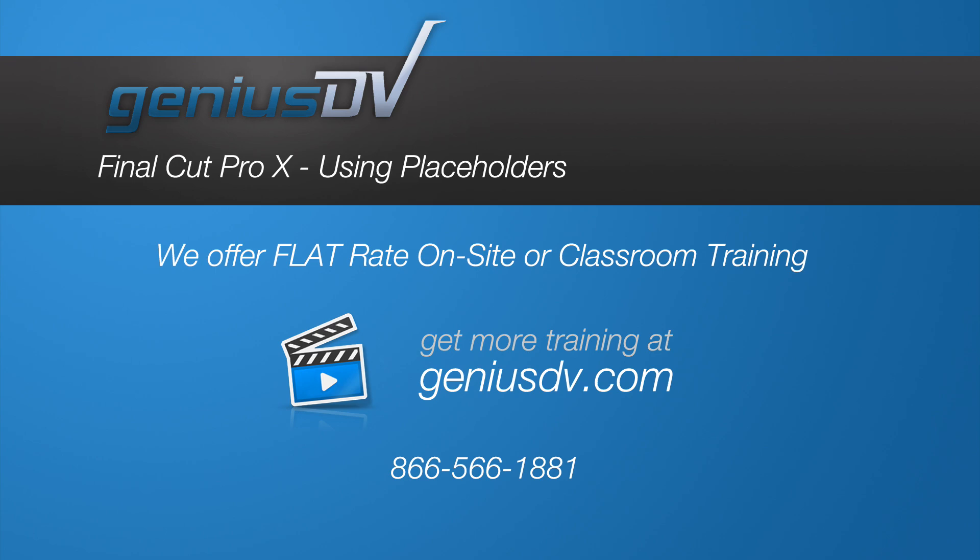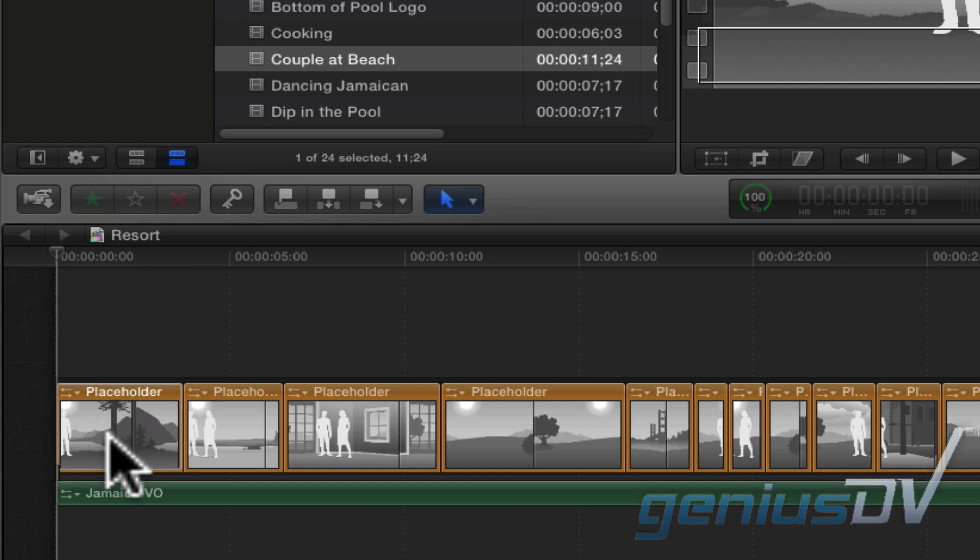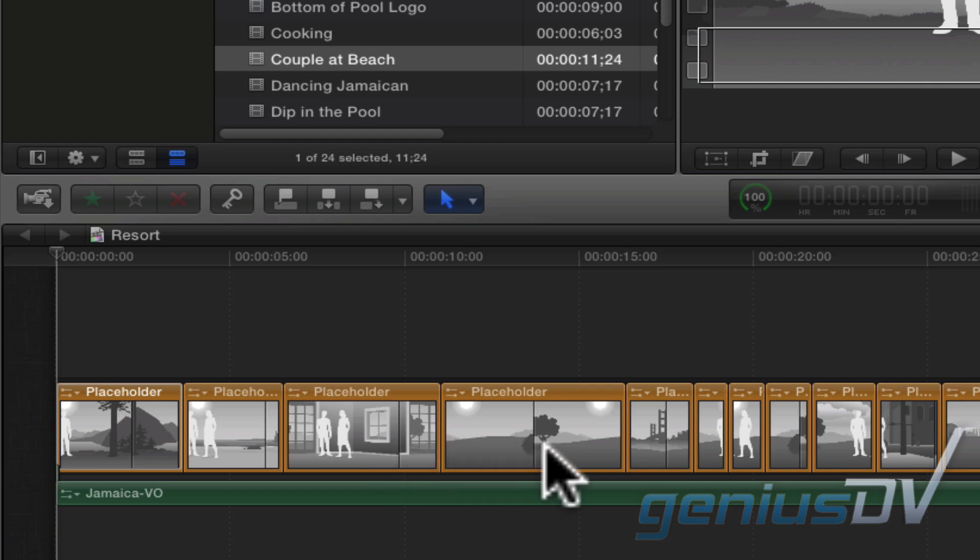Final Cut Pro X has a great feature for creating a storyboard. The basic idea here is to edit a placeholder into the timeline and then cut it up into pieces based on your script or dialogue track.